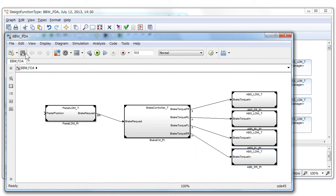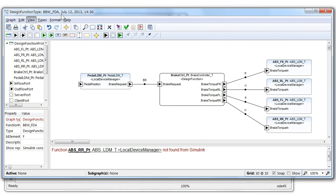Now Simulink model is updated and the check is consistent.